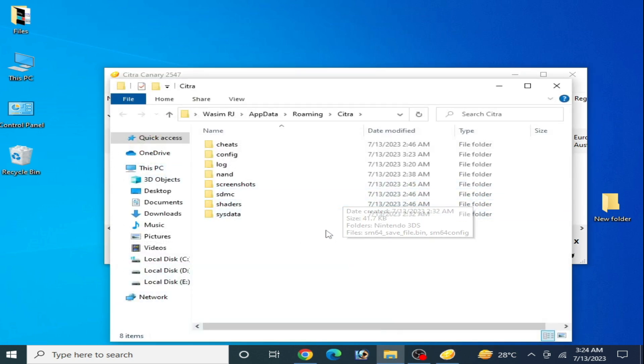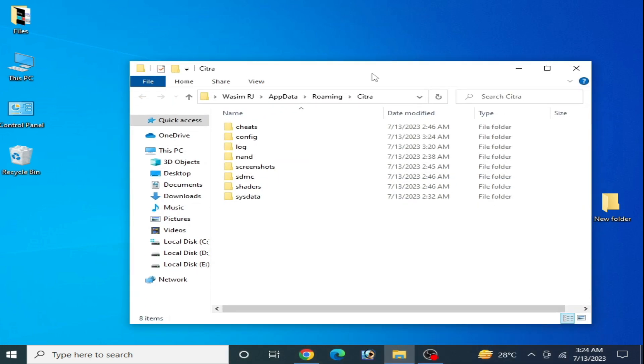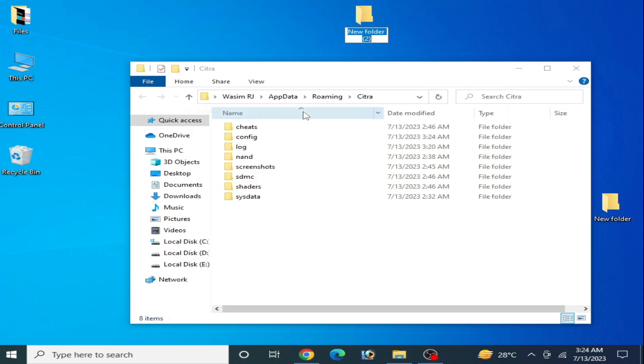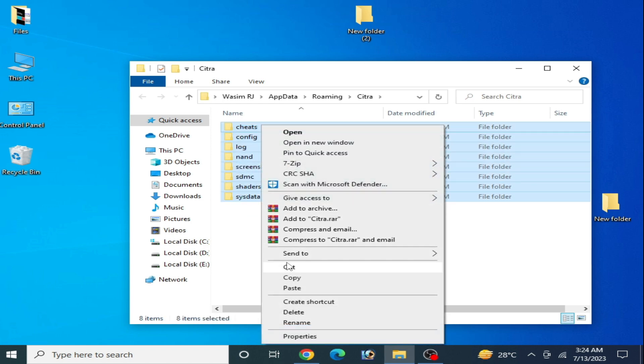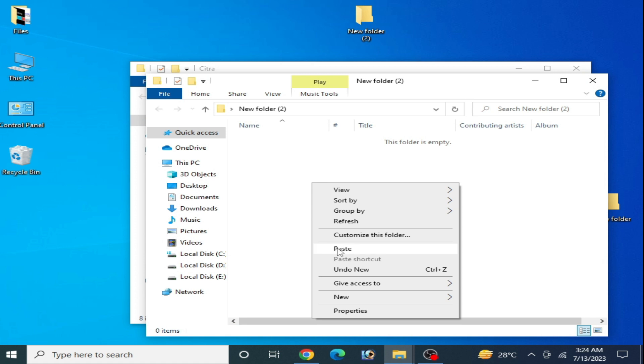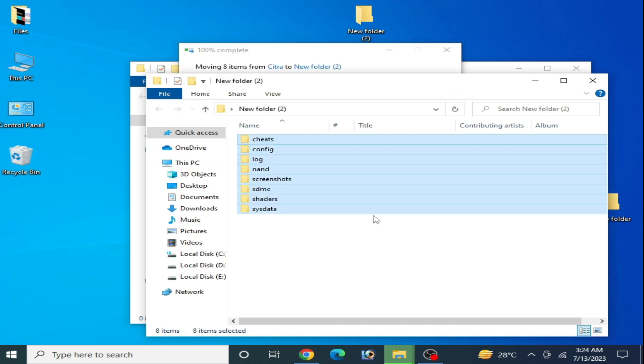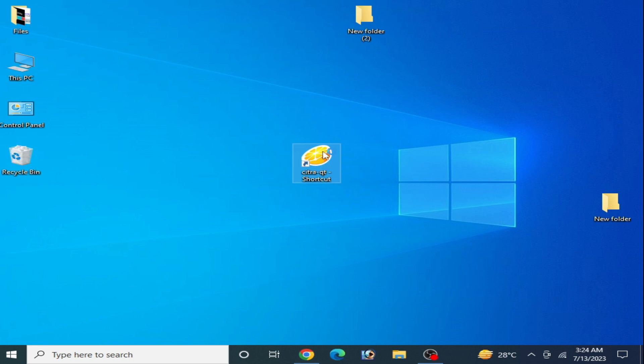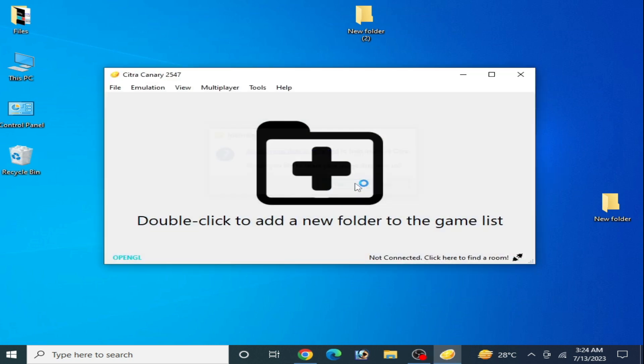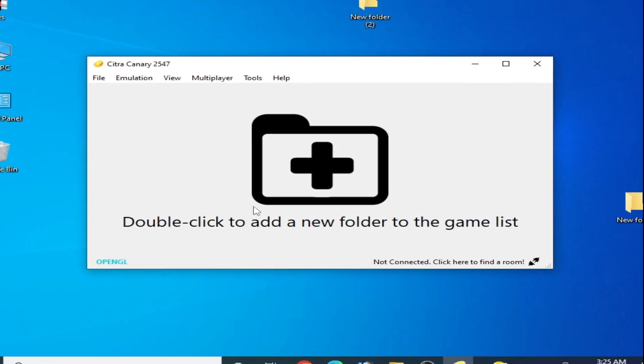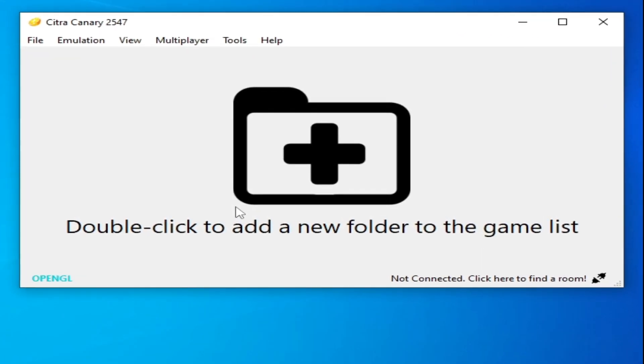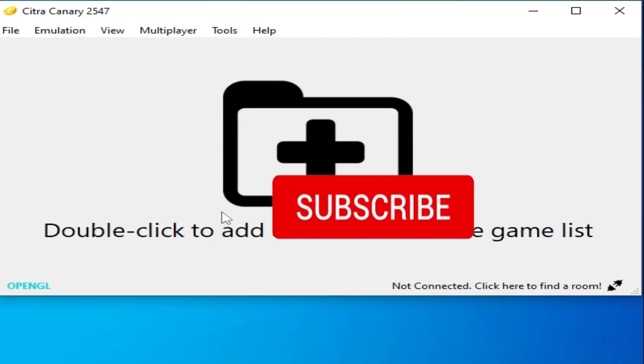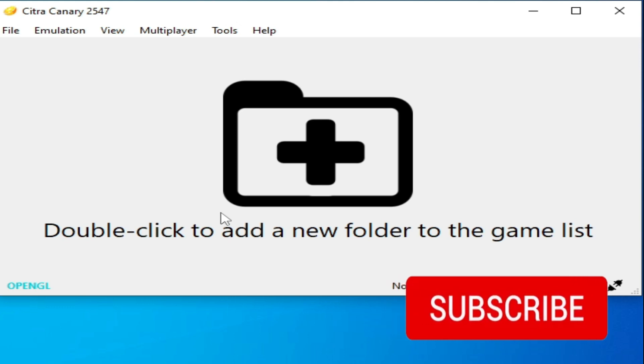And if you're still facing the issue, then you'll need to reinstall all files from the Citra emulator. Close your Citra emulator and create a new folder on your desktop. Cut all files and folders from here and paste here, so you can use this folder later for your games and all game data. Close it and reinstall all files and folders from your Citra emulator. After these settings, you can fix the issue for the Citra emulator. So I hope this tutorial will be helpful for you guys. If you like it, then please subscribe to my channel and thanks for watching, bye bye guys.